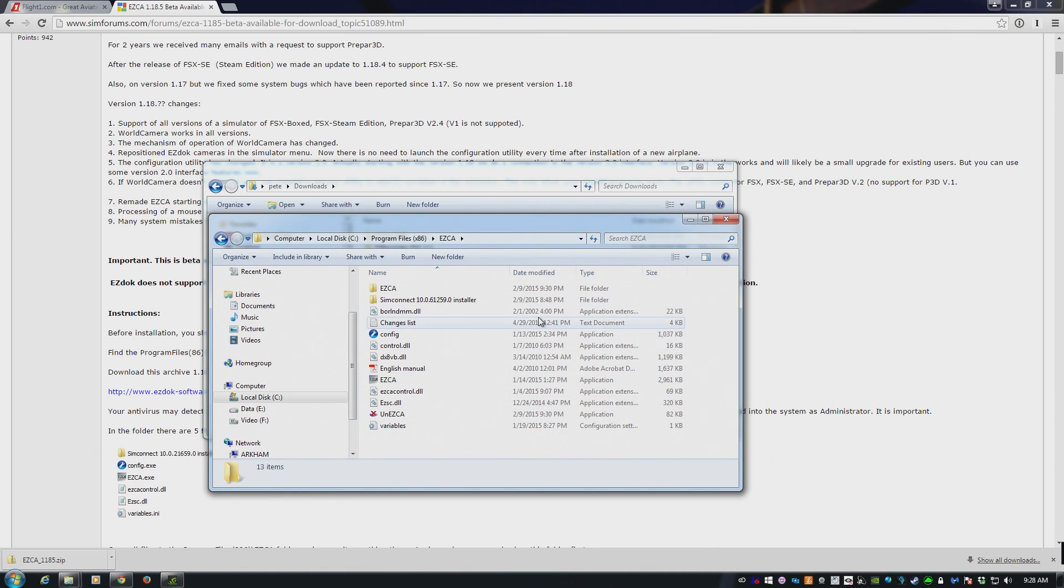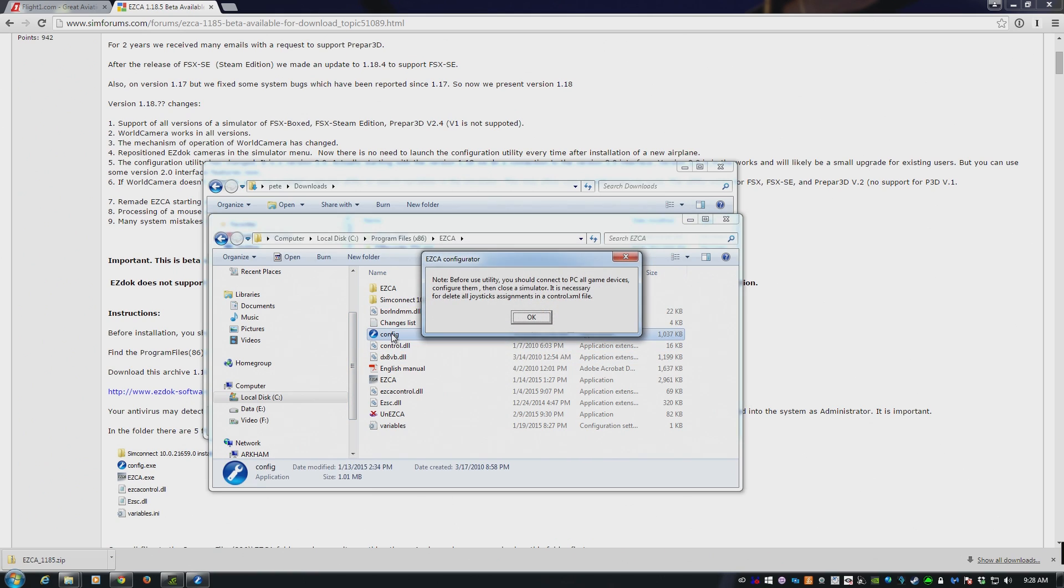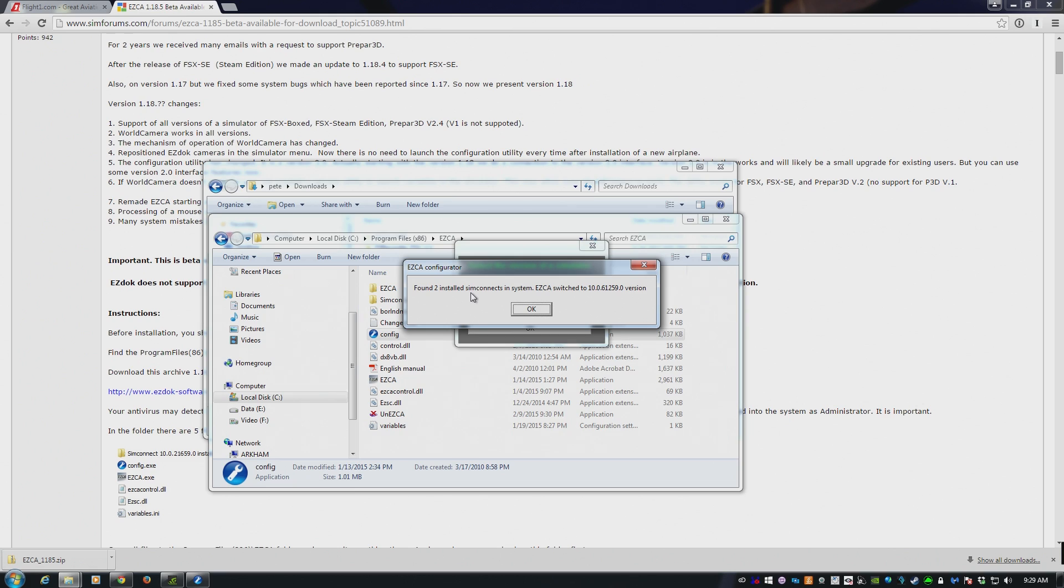The final thing you need to do is run this config tool. I'll show you how that works. If I double click config here, it comes up and says you need to connect to all your PC game devices. The reason why is it goes through and it changes some assignments in the sim. Click on OK, and it then asks you, are you using FSX SE, FSX Box, or Prepar3D? Click on Prepar3D. Click on OK.